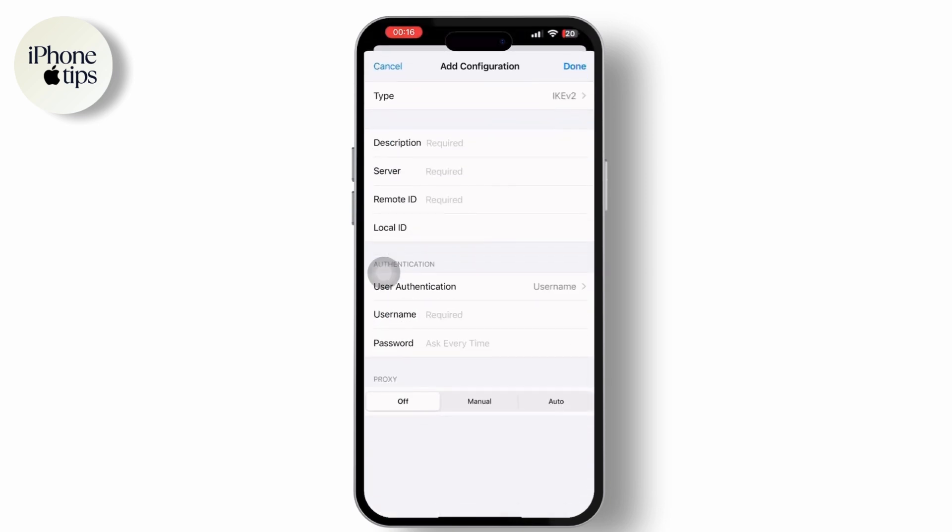Then choose the VPN type based on the information provided and save the VPN server address or host name. Enter a VPN username and password.